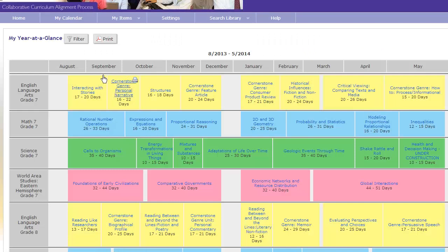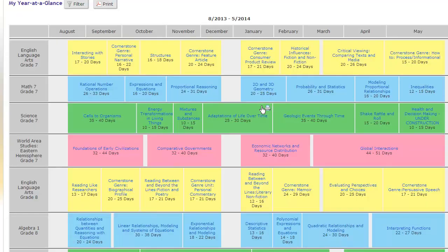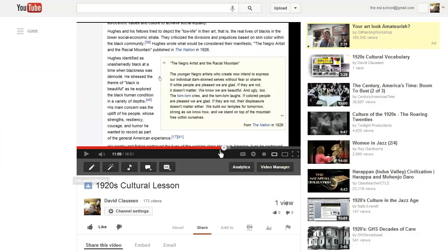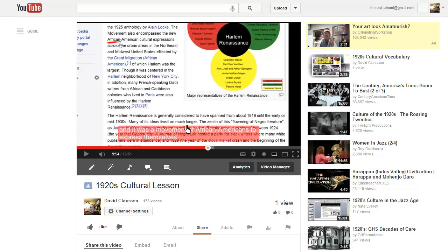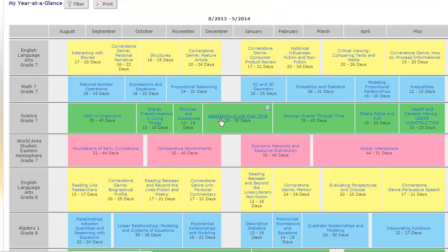Another huge thing we can use to get content area teachers involved is they could teach their area — we could get them on camera, film them in front of their whiteboard or smartboard or whatever they use. And then we could put subtitles in; every video I've made has subtitles to help out the ESL students. Or if the teacher wants to, we could give them writing lessons or whatever lessons we need.